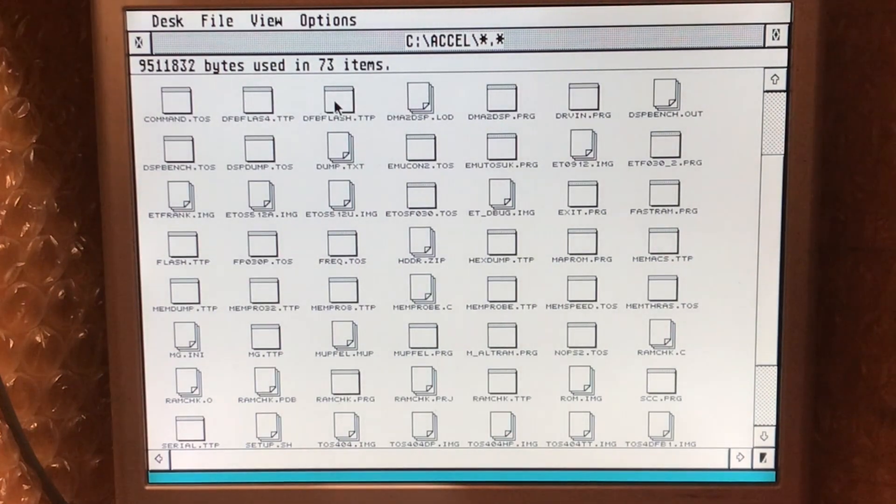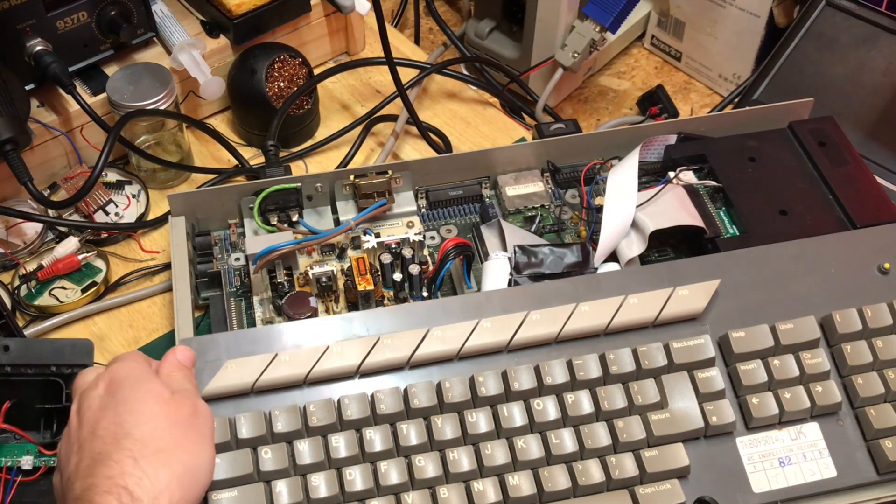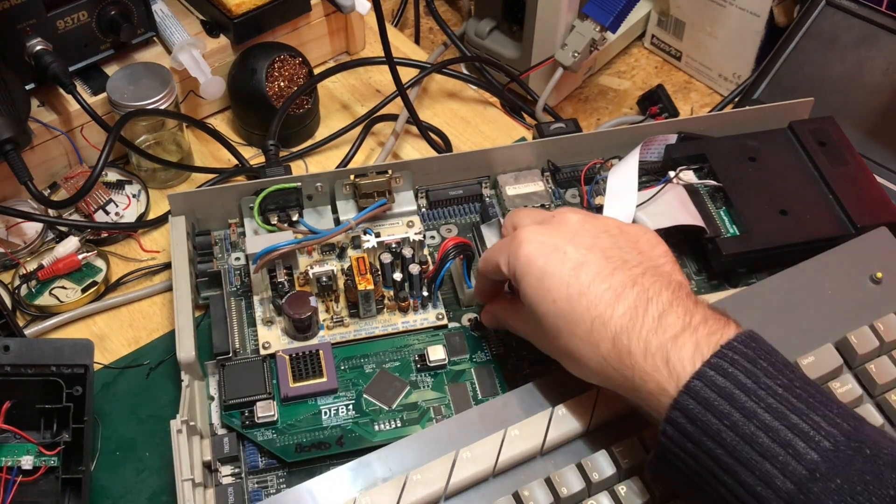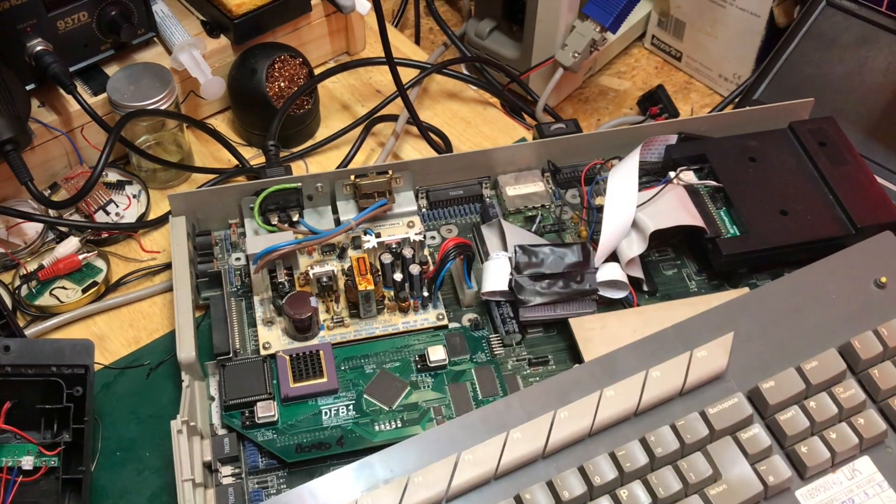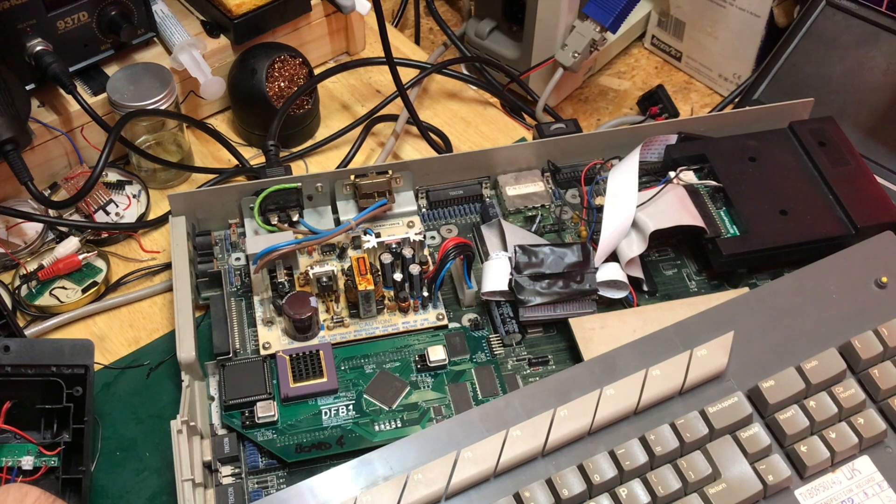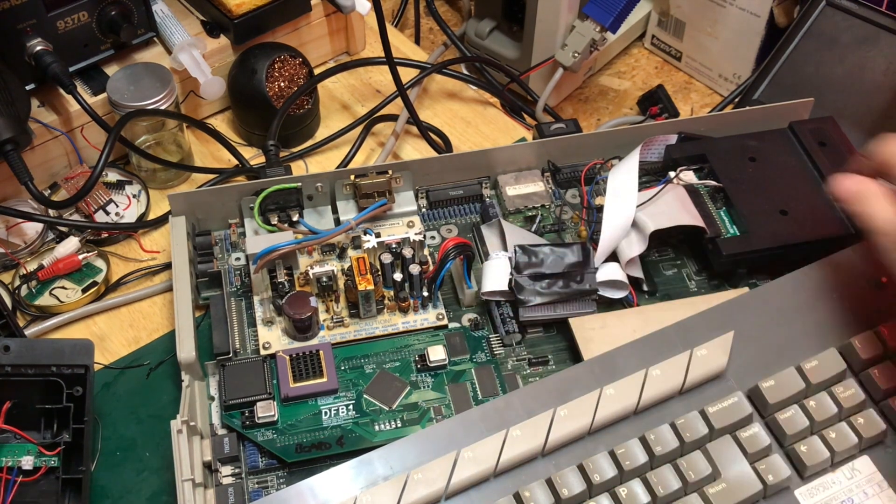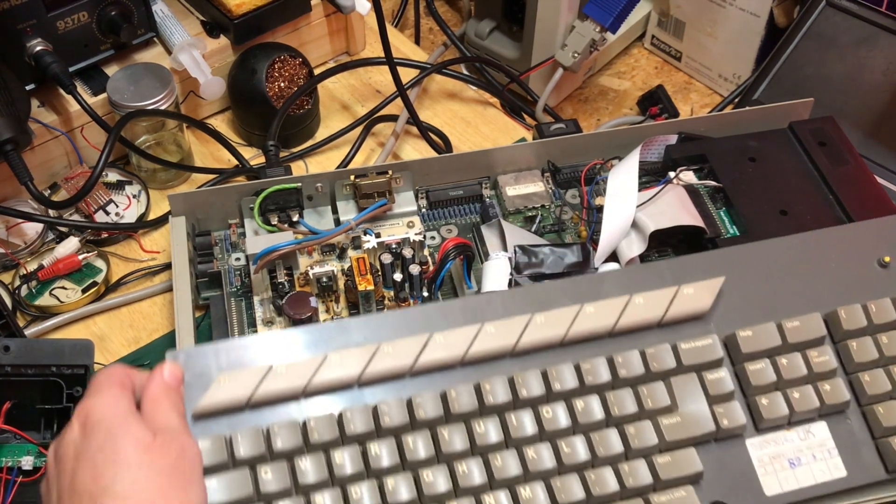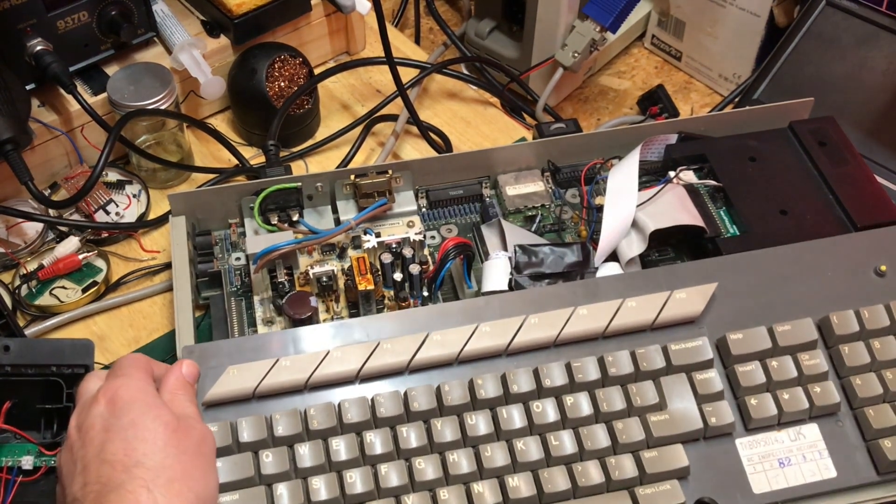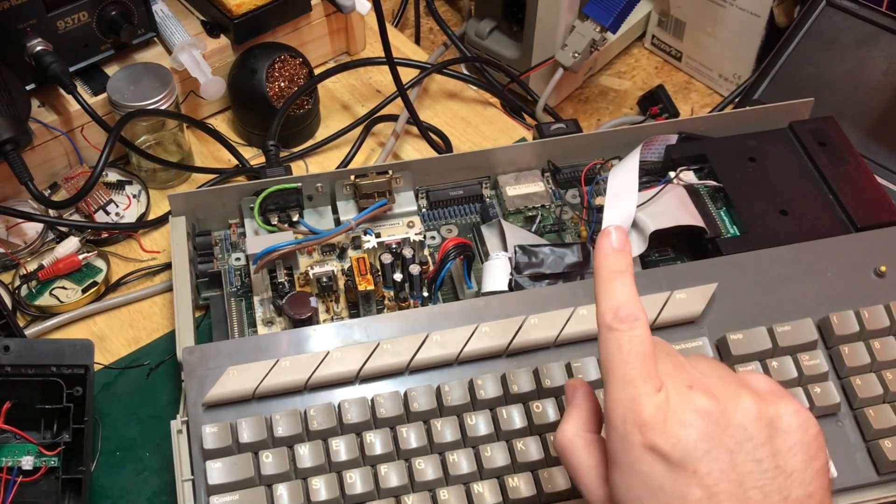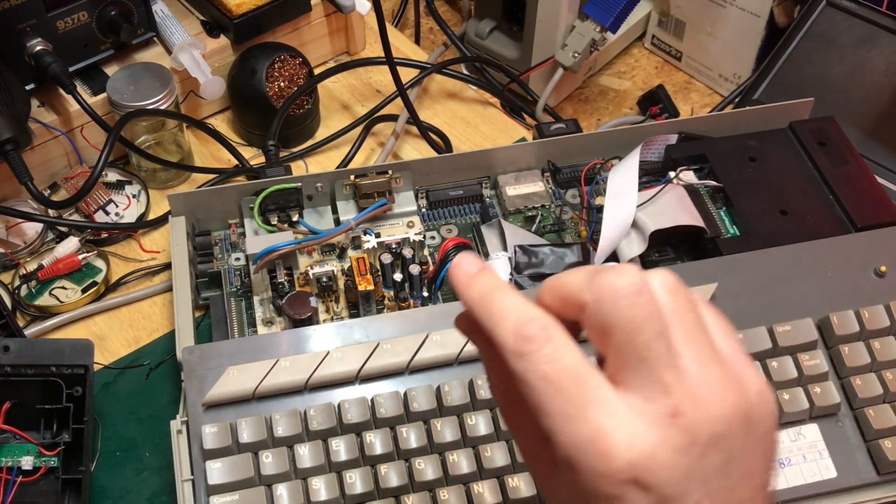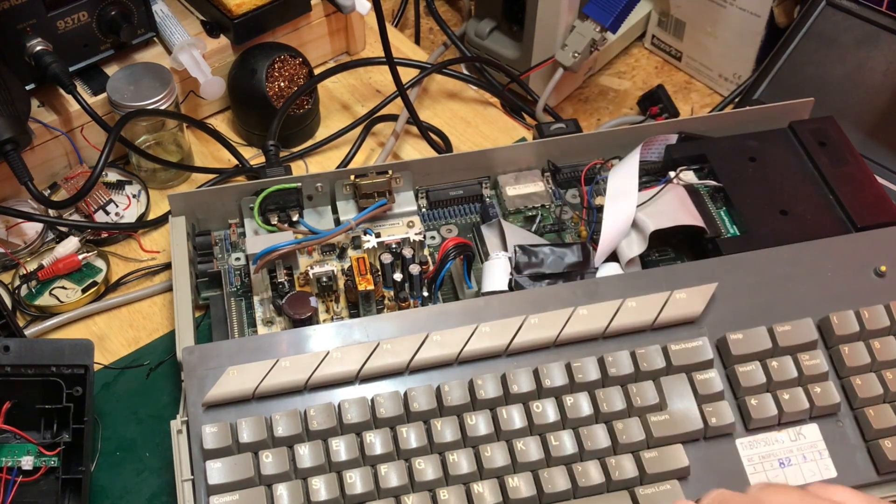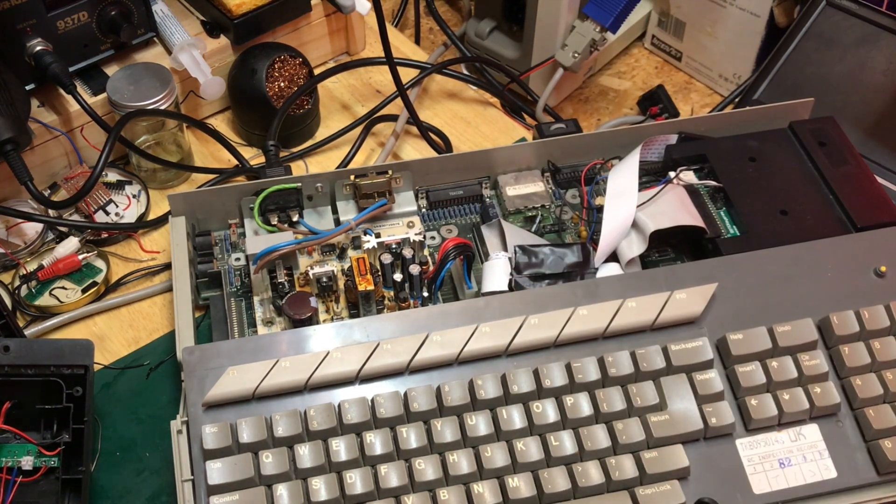There we go. So let's power that off. And then returning to the Falcon we will remove our master disable jumper. Making sure that our flash disable jumper is also not set. You wouldn't have been able to write that by the way if you disabled DFB1 but also disabled flash, it wouldn't have allowed that. And we'll throw the switch.